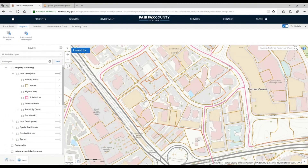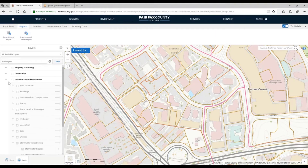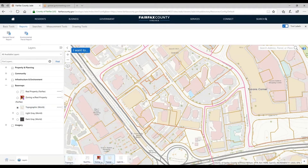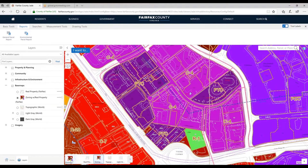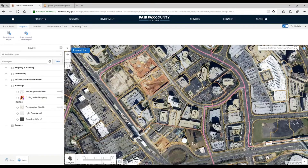Let's go ahead and talk about the bottom-of-screen tools. Here we have the basemap selector. If I click that, I can change the basemap — topographic to zoning to real property. I even have the ability to look at the imagery. The neat thing about this is I didn't have to turn off the basemaps that would be on top of the imagery — it automatically turns off if I use the basemap selector, and I can choose the year I want or go back to the topographic.